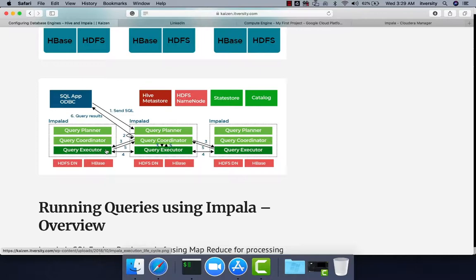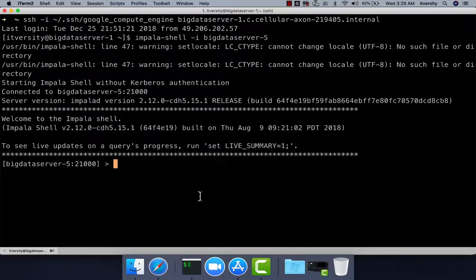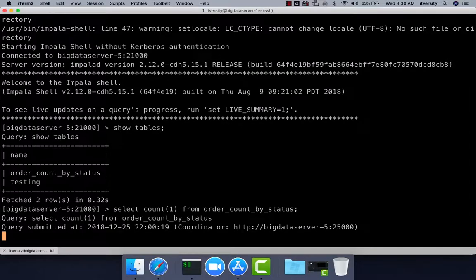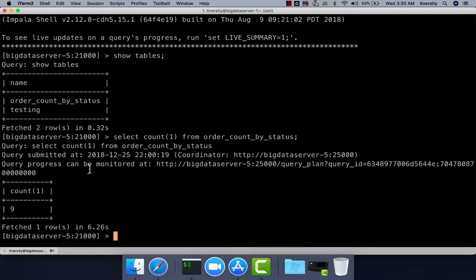The query is executed by the Query Executor. Since Query Planner and Query Coordinator are also part of Impala-D, we have to use Impala-D to connect via the Impala shell and run queries. From here you can run standard Hive commands or queries like: SELECT COUNT(1) FROM order_count BY status. The query is submitted on Big Data Server 5, but it will coordinate with other nodes to execute if the job is large enough.